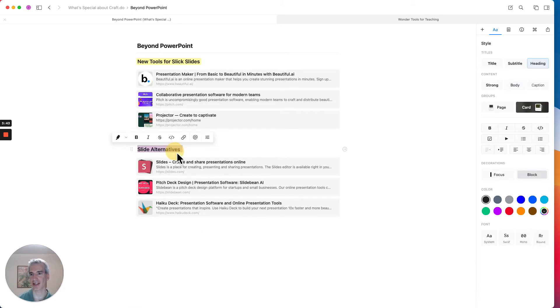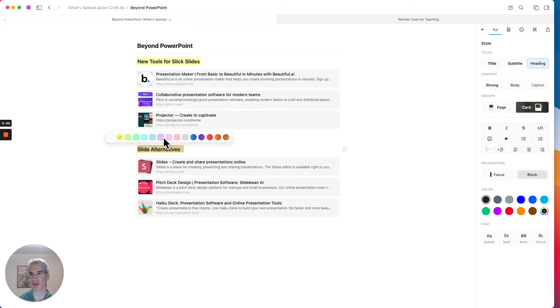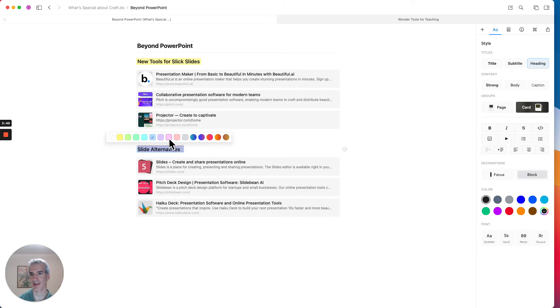But for now, I'm just going to leave the page like this. For consistency's sake, I will give it a styling of this type of highlight. You can also use different colors for your highlights as well. But for consistency's sake, I will choose this one.